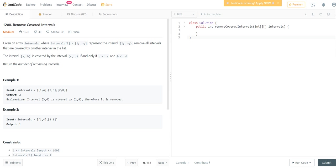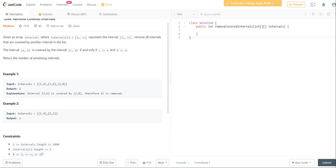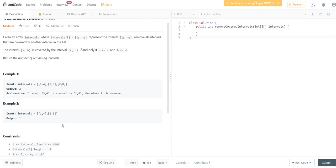3 to 6 is completely covered by 2 to 8, which means that there's only two intervals that do not completely overlap each other. So that's why the output is 2. Similarly here, 2 to 3 is completely covered by 1 to 4, meaning that you only return 1.